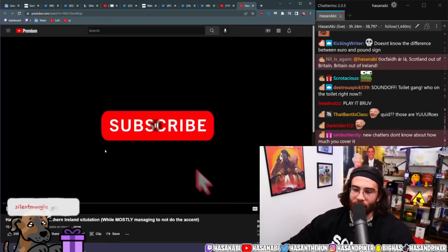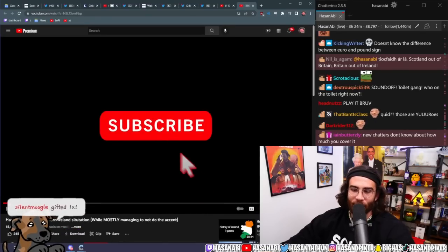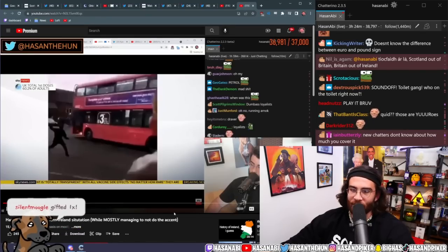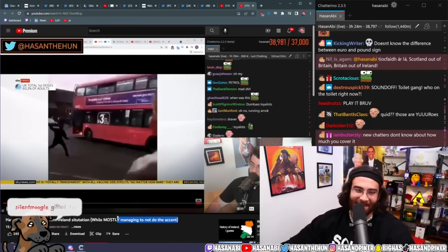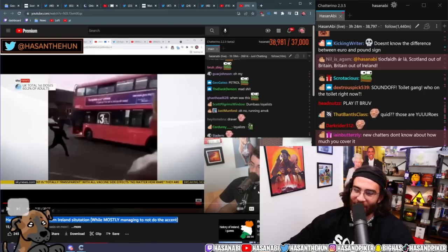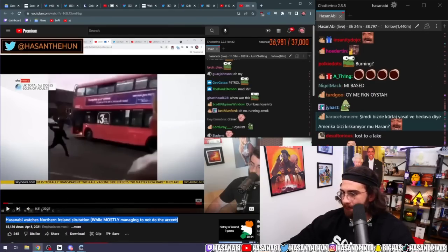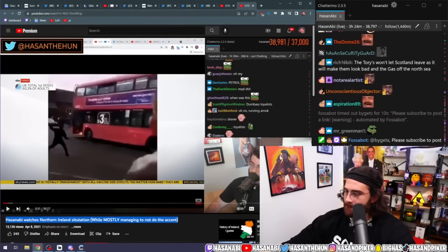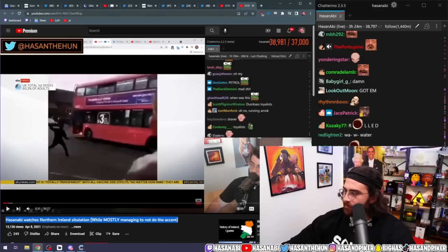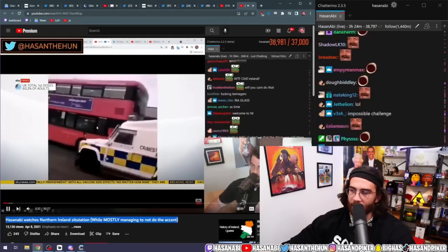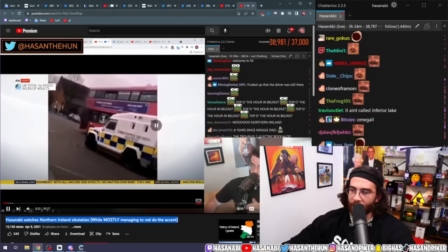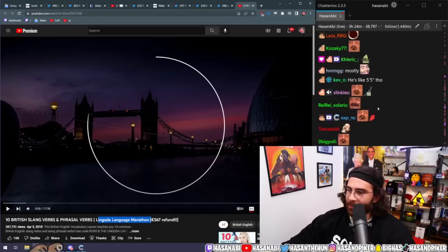What is this shit? New Chatters don't know how much you cover it. Hassan Abbey watches the Northern Ireland situation while mostly managing to not do the accent is the funniest fucking title, dude. The driver's still on board. Yeah.